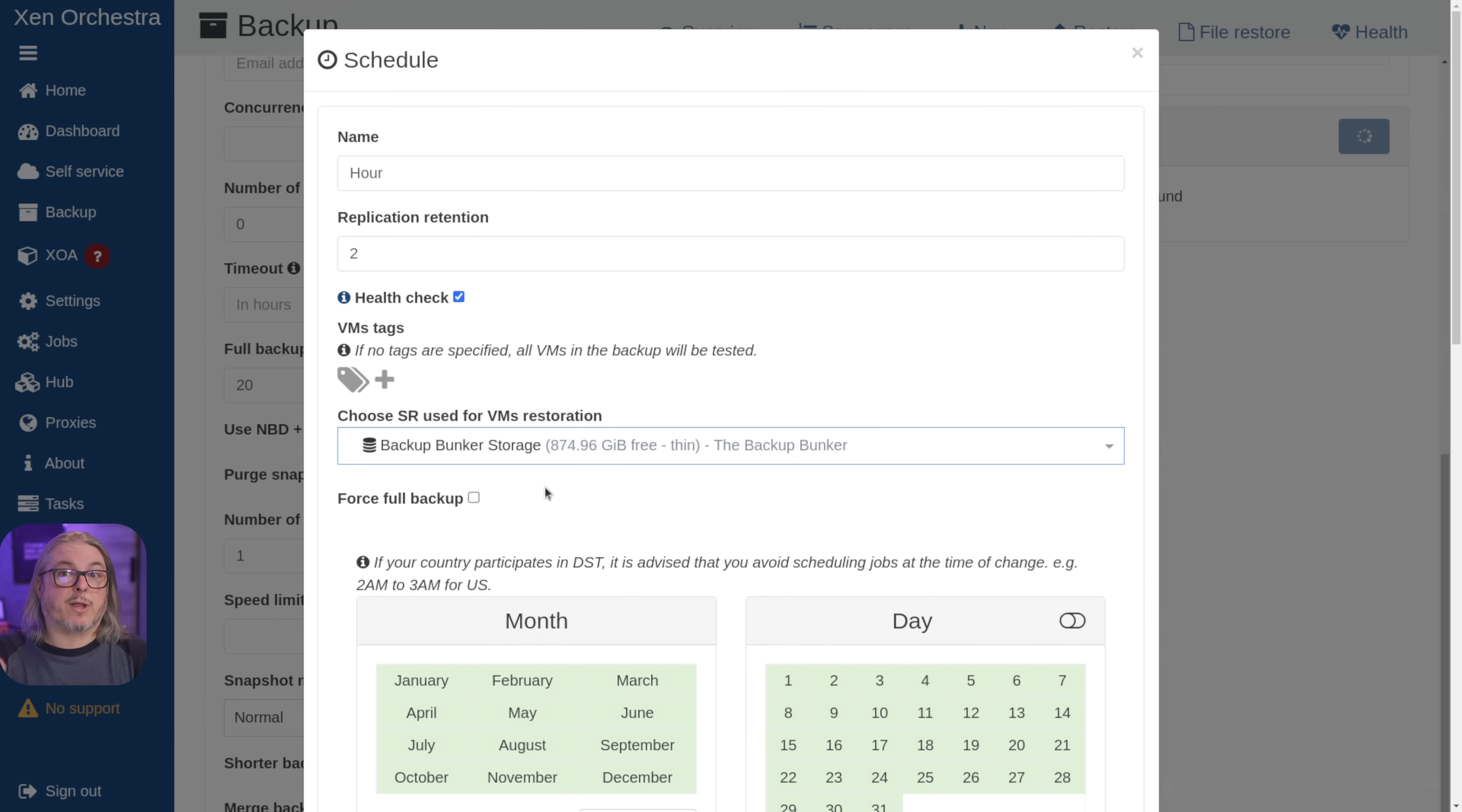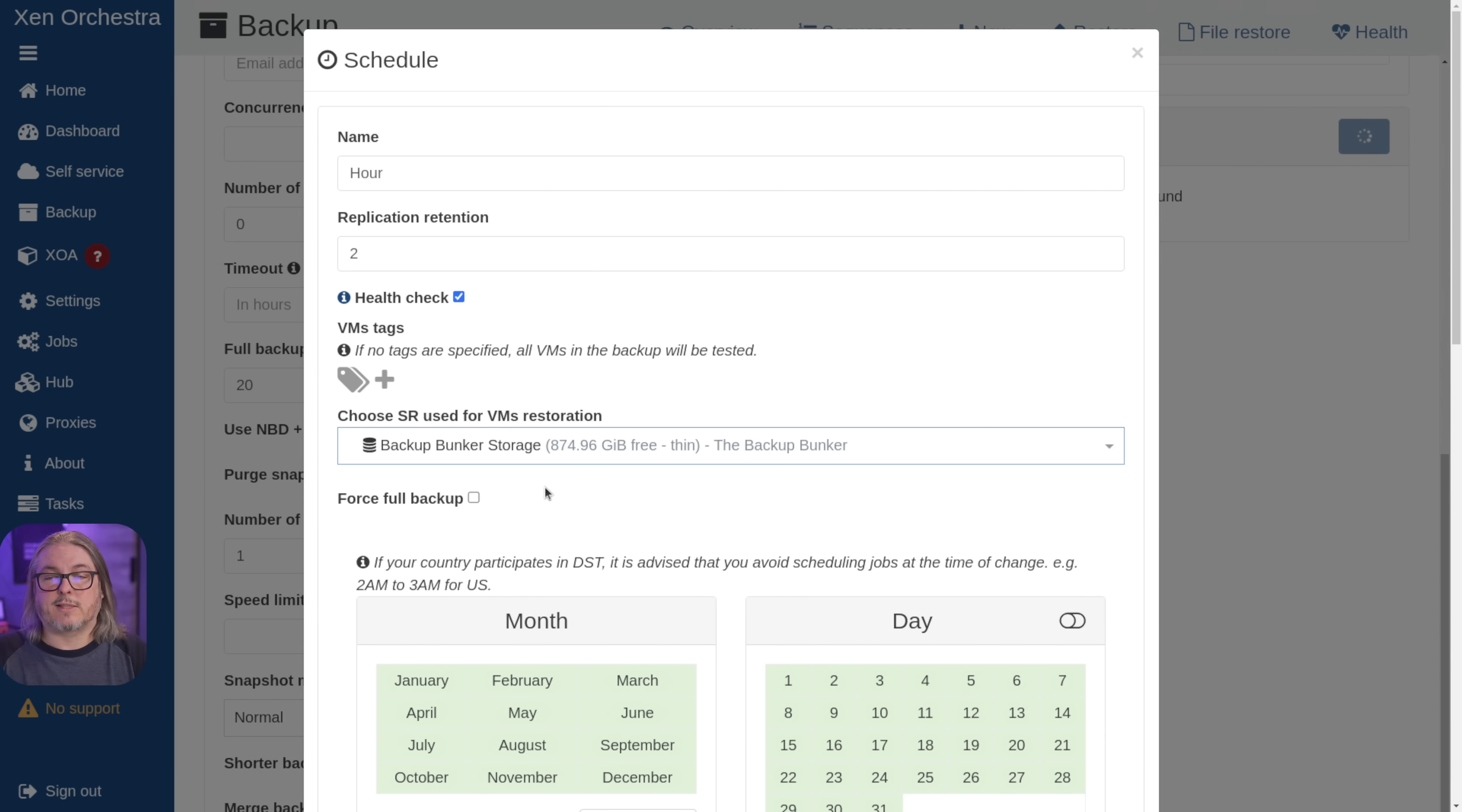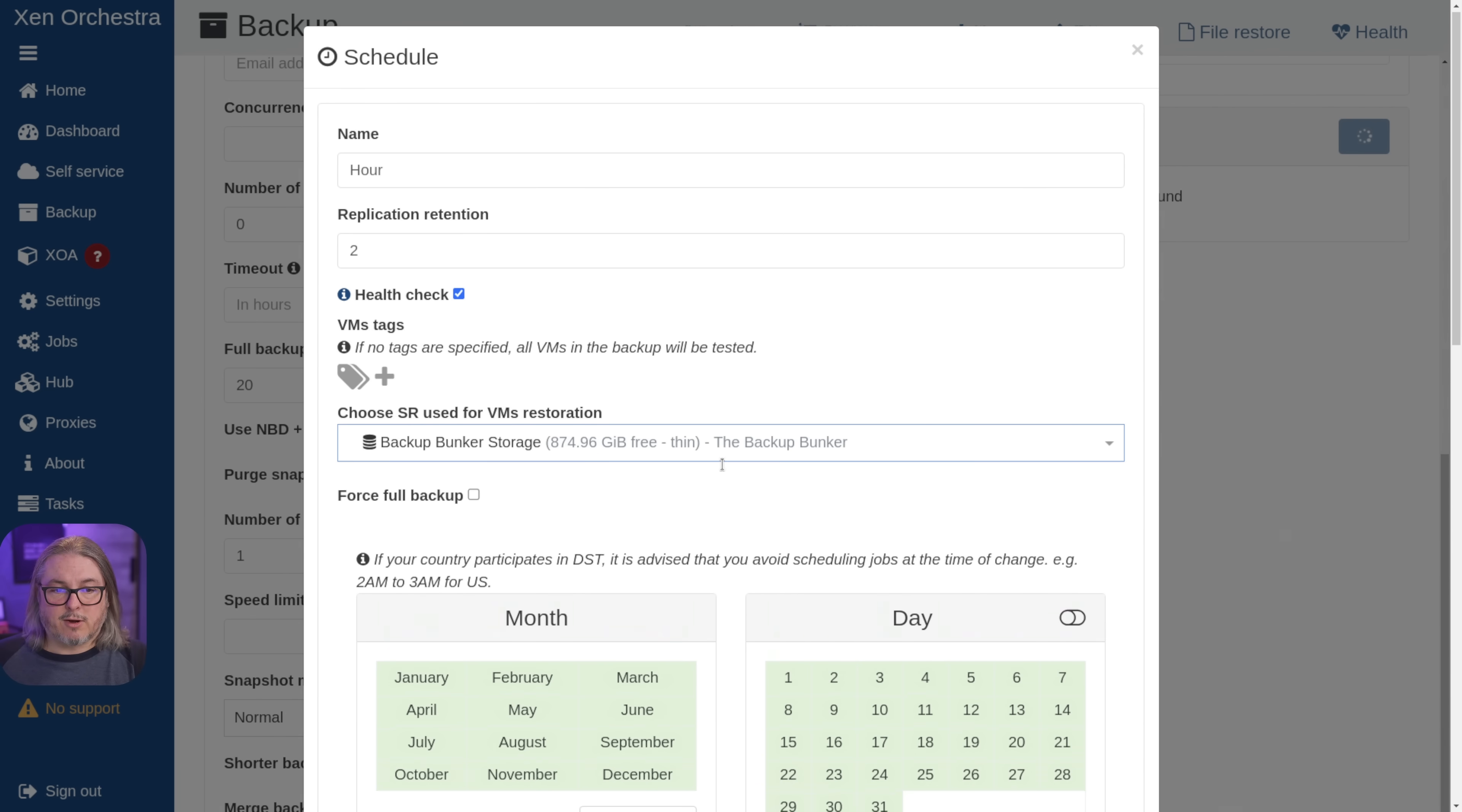Then it will validate that it boots by looking for the tools to be loaded. And once the tools are loaded, it makes a call and it says, great, this system has confirmed that it boots up at least at a point where the tools load and that validates that the backups must be good. So this is an option here.